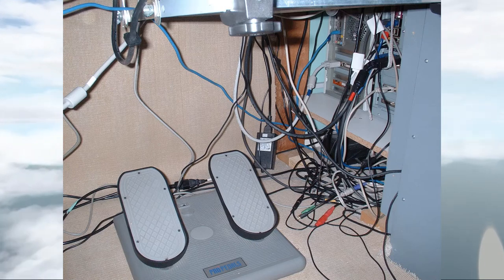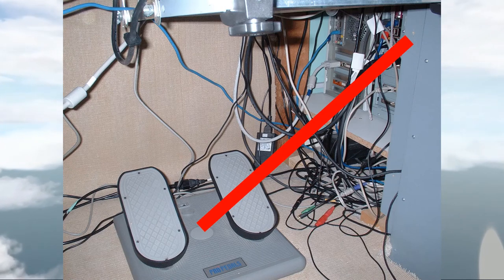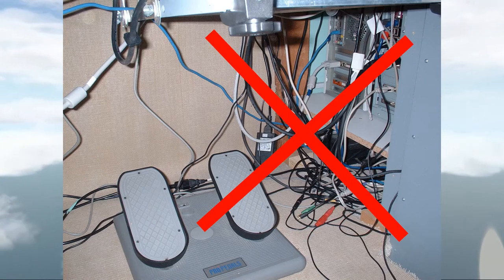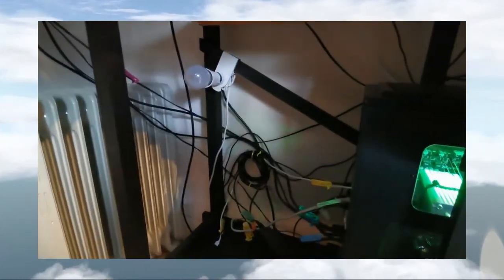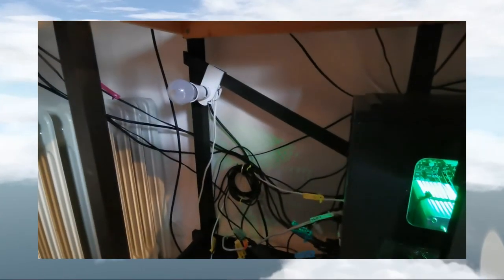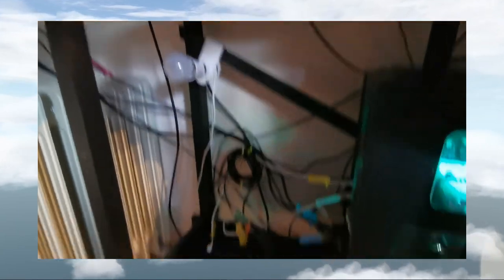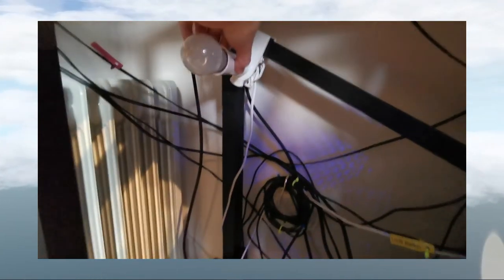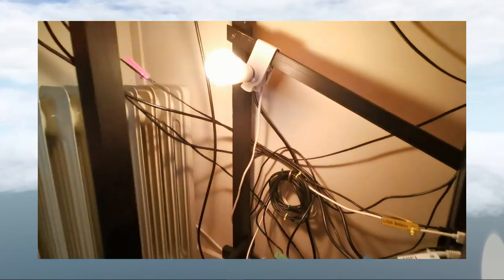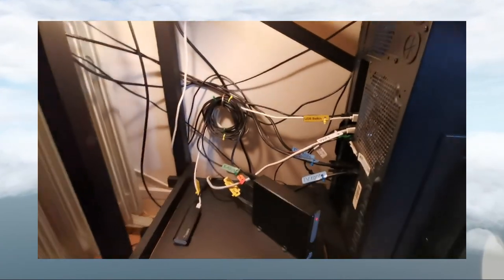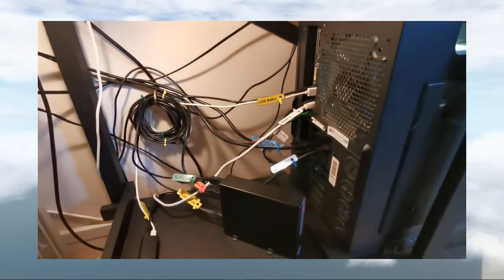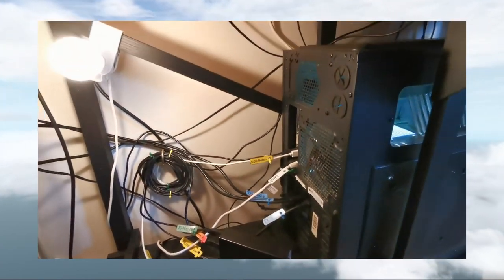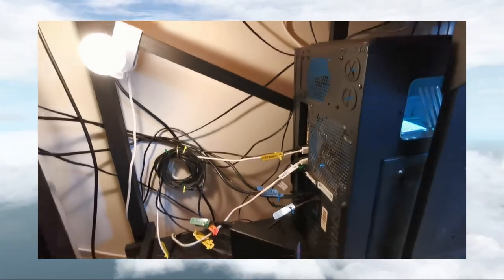I think most simmers have come against the perennial problem of not knowing which cable does what.